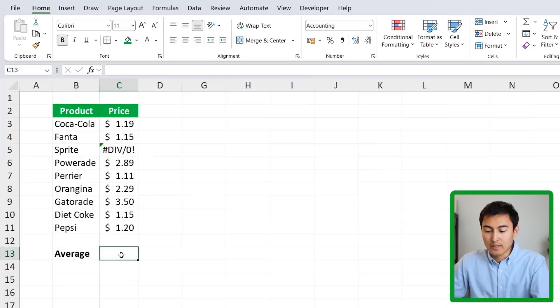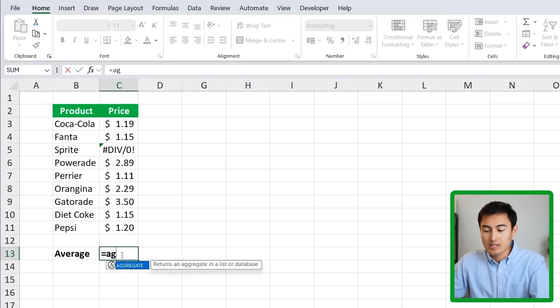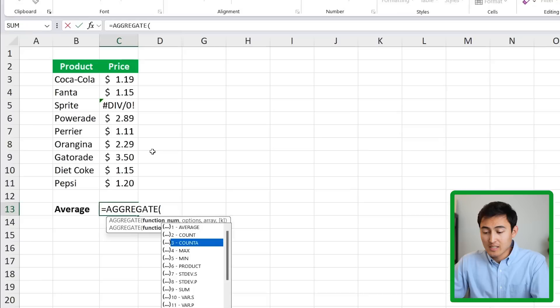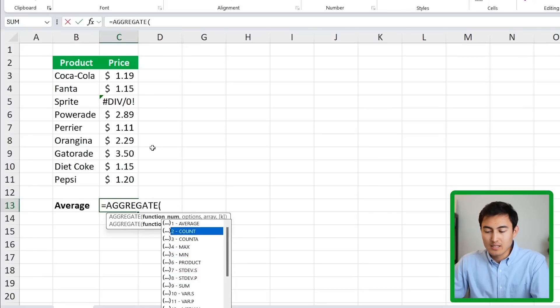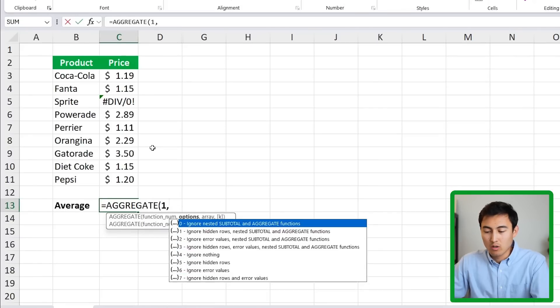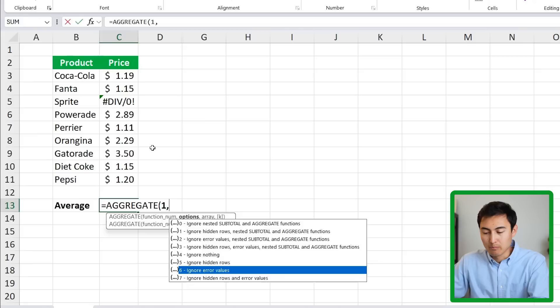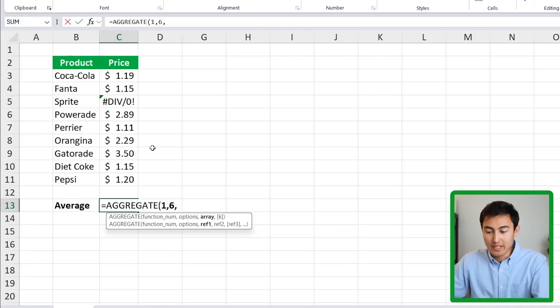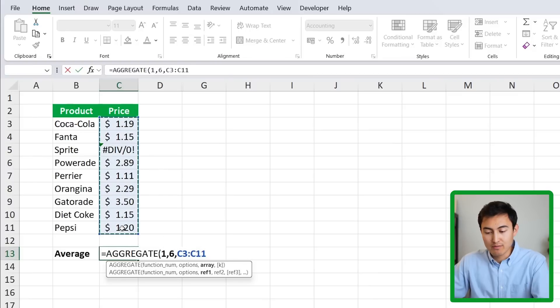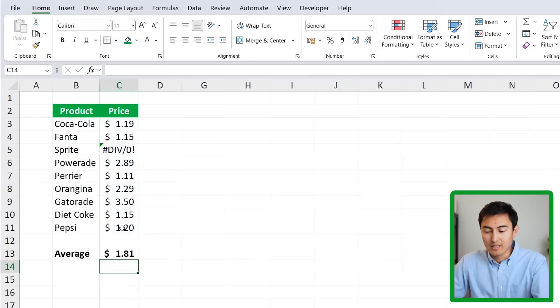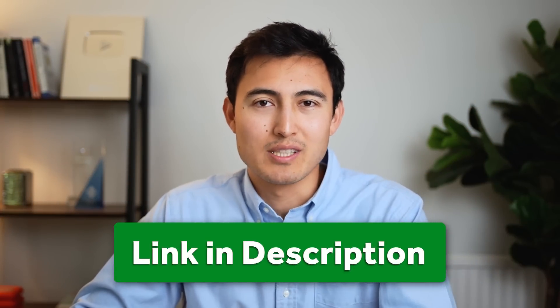That's where we can use the AGGREGATE function. Type equals AGGREGATE, hit Tab — this is actually 19 different functions in one. We'll go for average, which is number 1, comma, and for options we can tell it to ignore error values, which is option 6, comma, then select the array we want to average. Close the parenthesis and hit Enter to get the result. You can also find maximums, minimums, and much more. You can download the free Excel file in the video description.